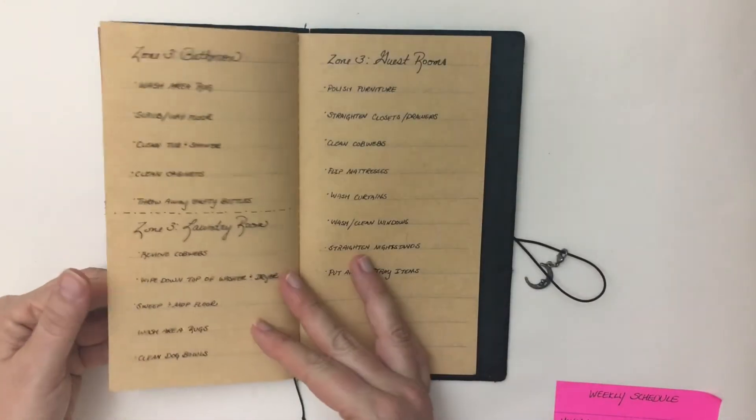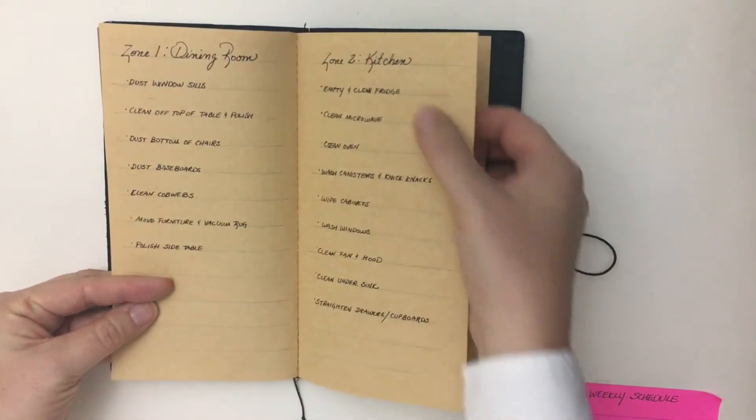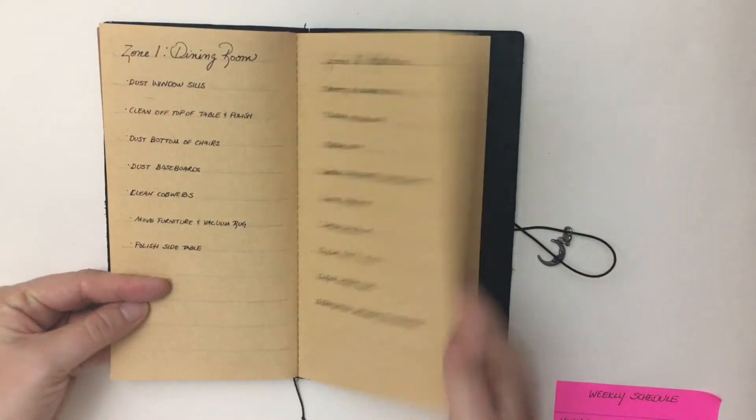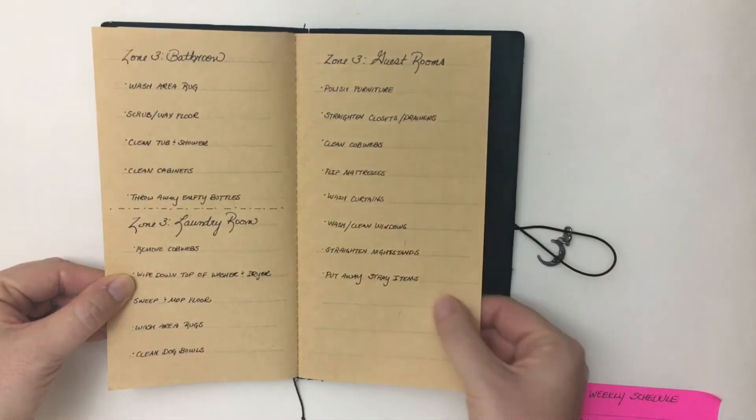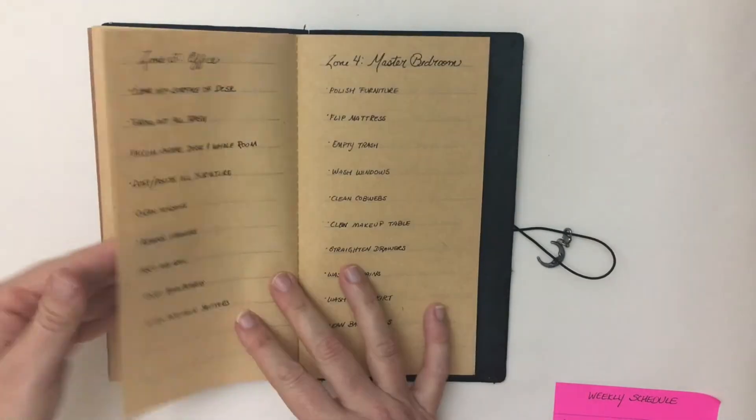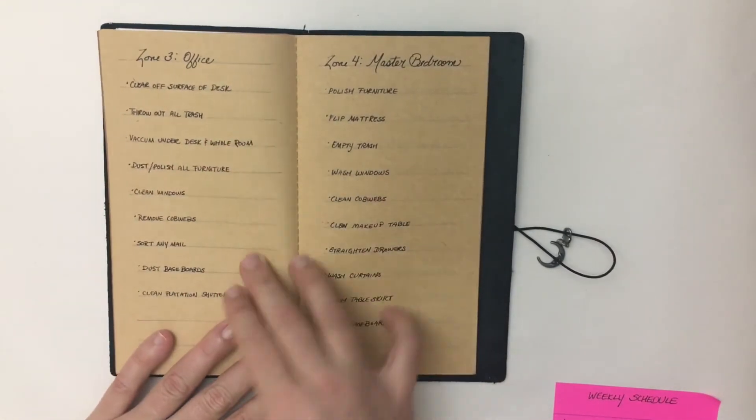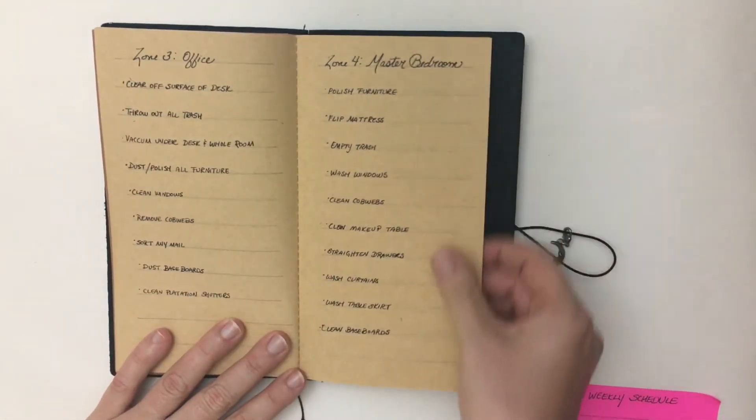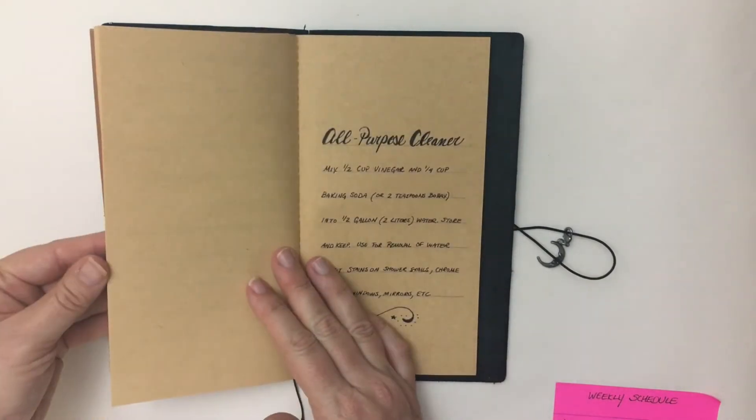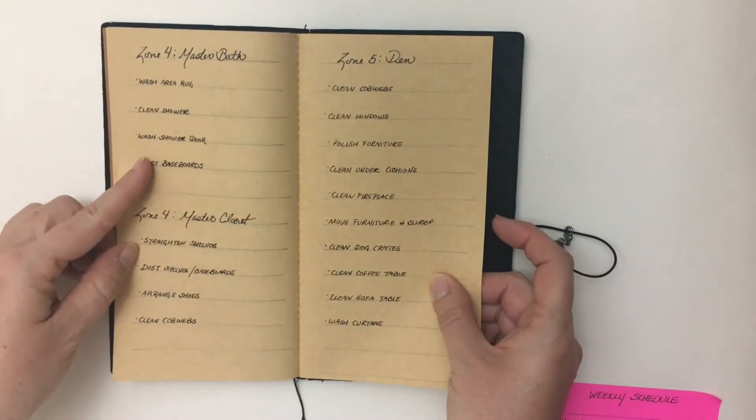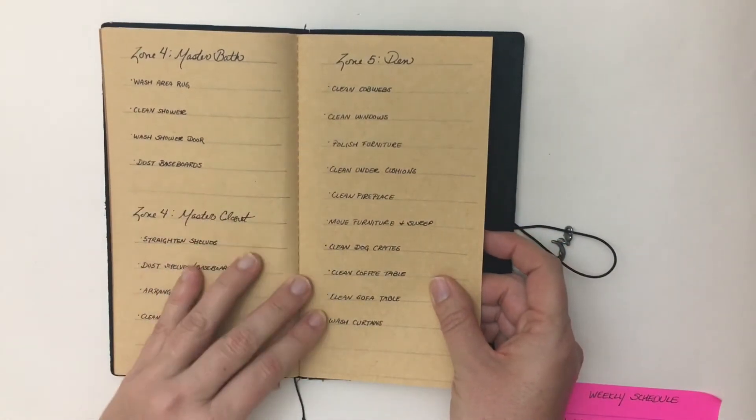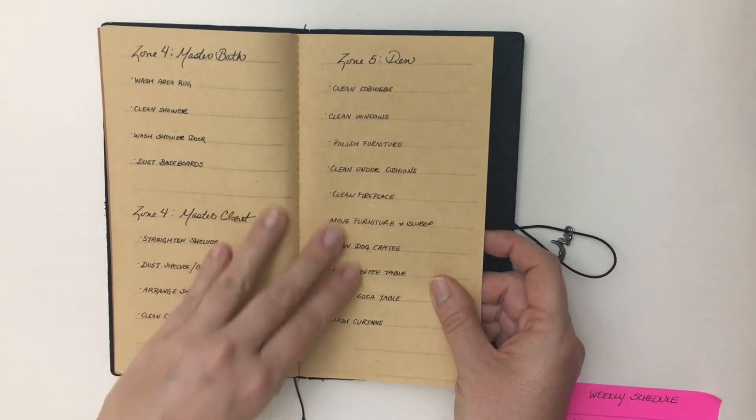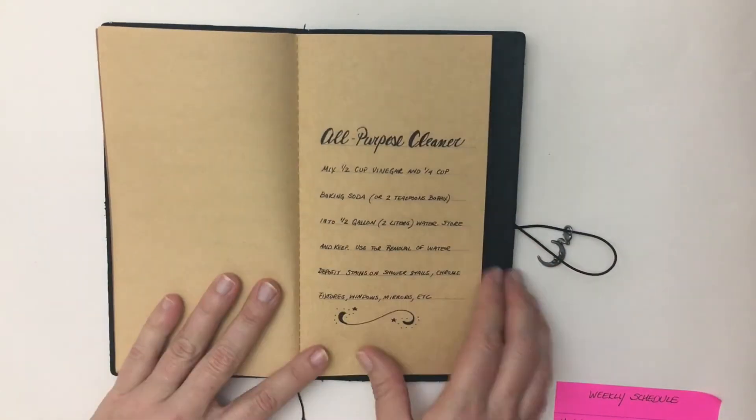So you have all the different zones. Next week I'll be focused on my kitchen. The week after that I'll be focused on bathroom, guest rooms, office, and then the final week will be the master bedroom, master bath and closet. And then sometimes we have an extra week and I'll focus on the den.